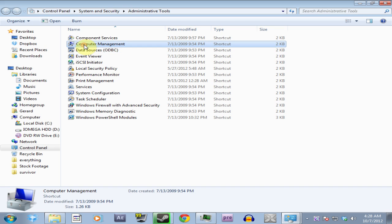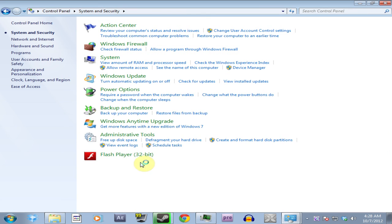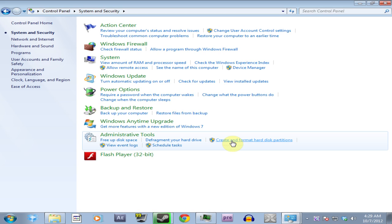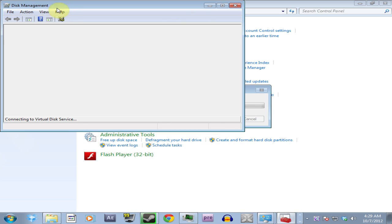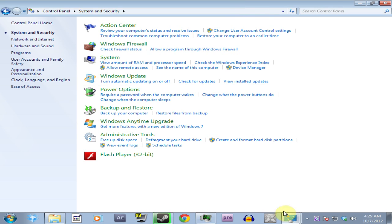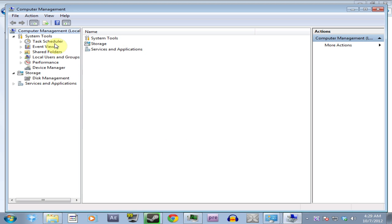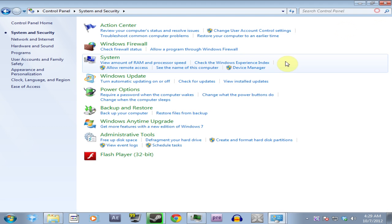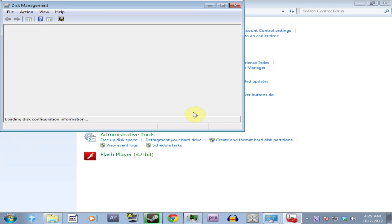And it is in computer management, probably not really. Go system security again, and you go to create a format or hard disk partition. We want disk management. We want this.